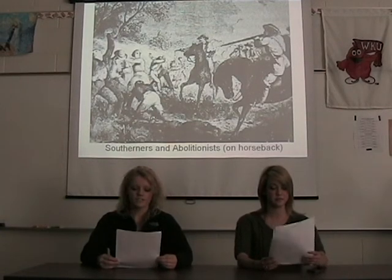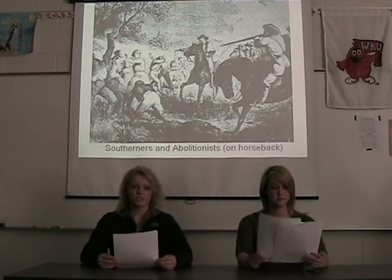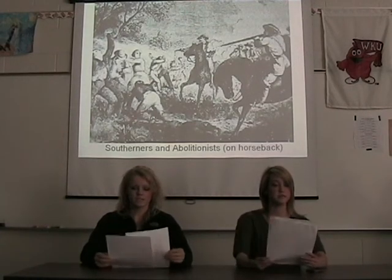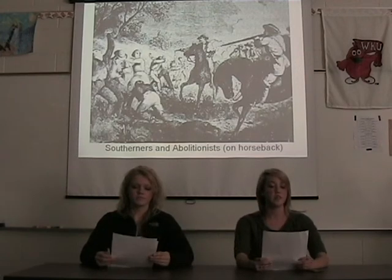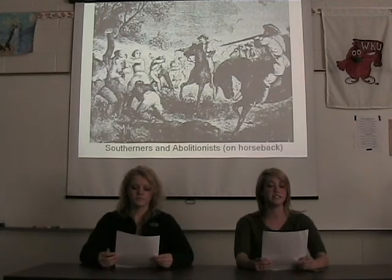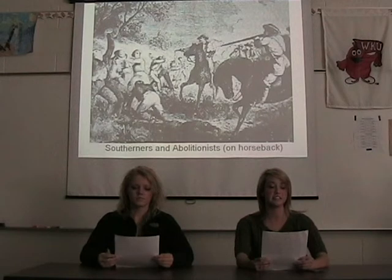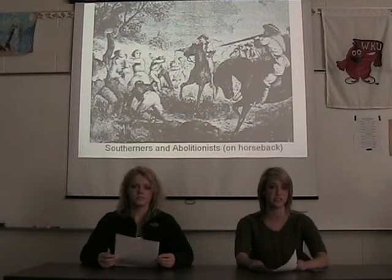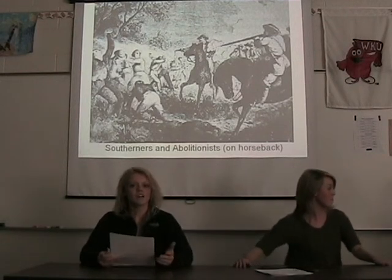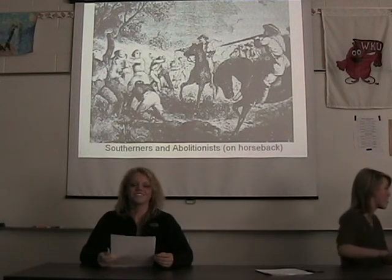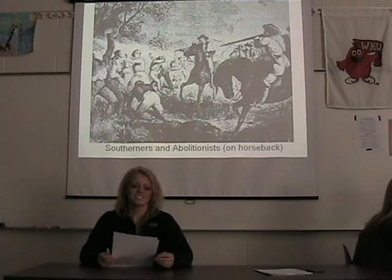Overall, 56 people were killed during Bleeding Kansas. In 1859, the Wyandotte Constitution was drafted. Today, it has been finally passed and Kansas has joined as a free state. Now we will go to Lauren Pedersen, who is live at the scene.